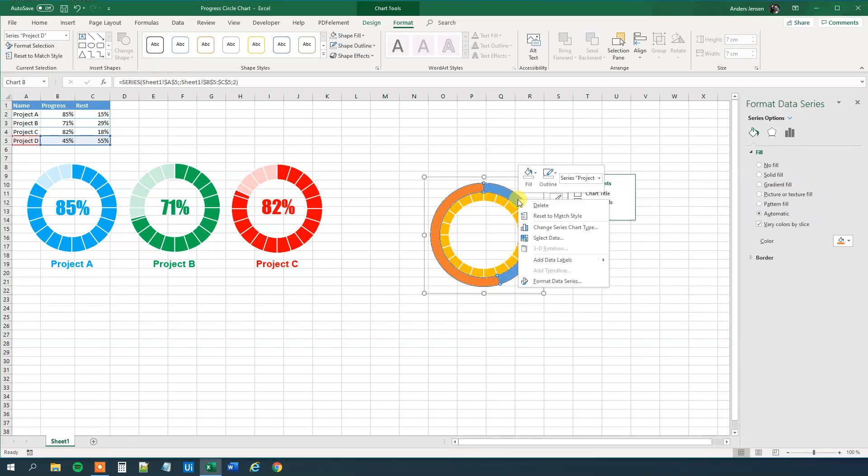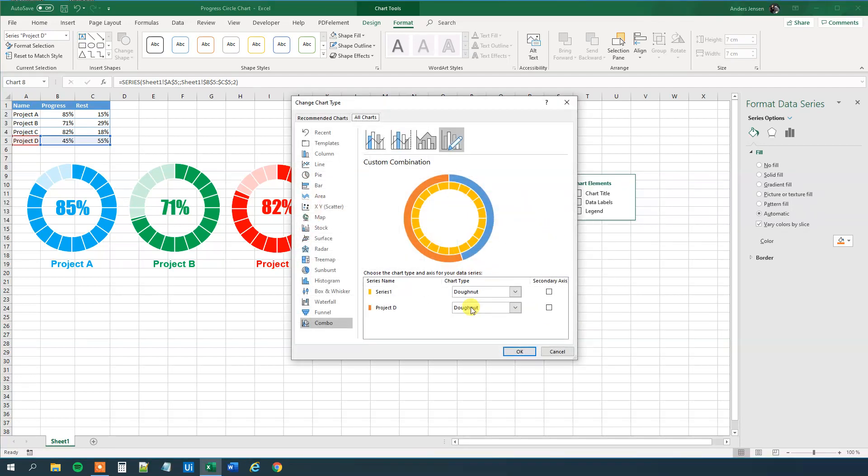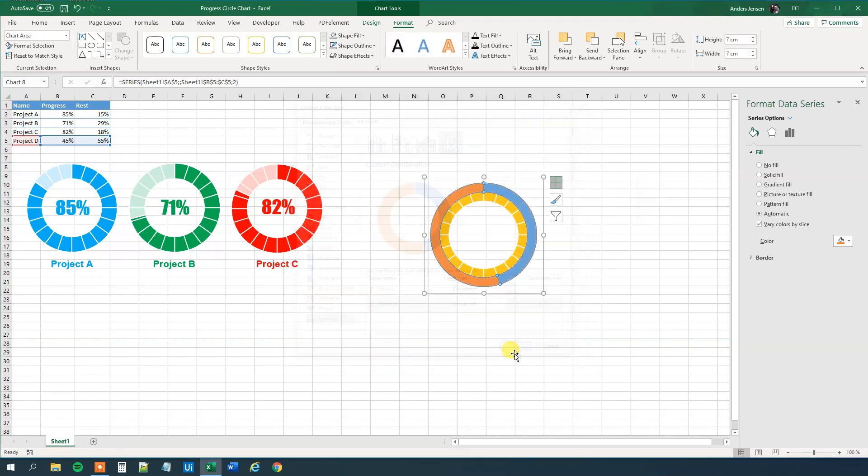We can mark the graph here, we can right click, change series chart type, like this, and here under Project D, we will choose the secondary axis. So let's click OK.